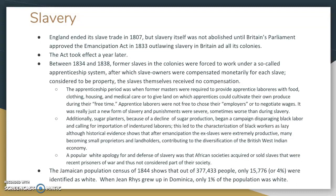The apprenticeship period really wasn't much different from slavery and in fact at times was worse. While former masters were required to provide laborers with food, clothing, housing, and medical care, and could even give land to them, those apprentice laborers were not free to choose their employers or even to negotiate wages at all. It was really just a new form of slavery and the punishments were severe. Sugar planters, because of a decline in sugar production, began a campaign disparaging black labor and calling for importation of indentured laborers, leading to the characterization of black workers as lazy — although historical evidence absolutely shows that after emancipation the ex-slaves were very productive, many becoming small proprietors and landholders.